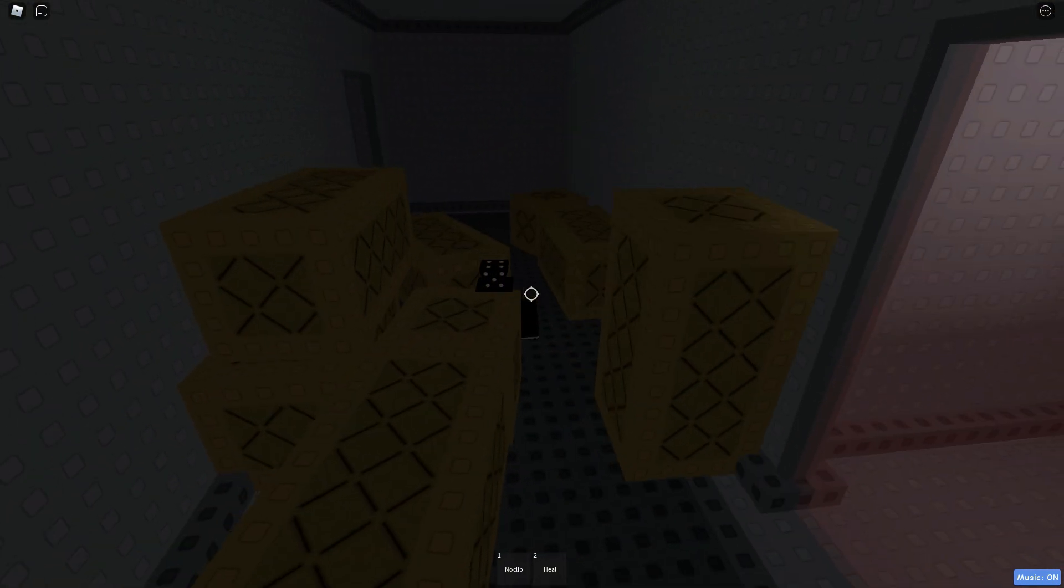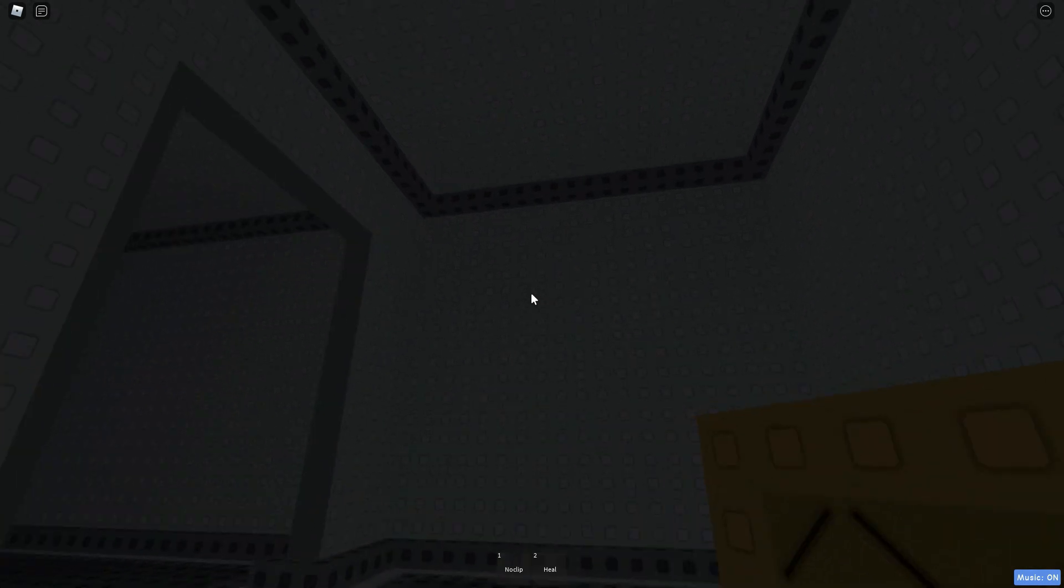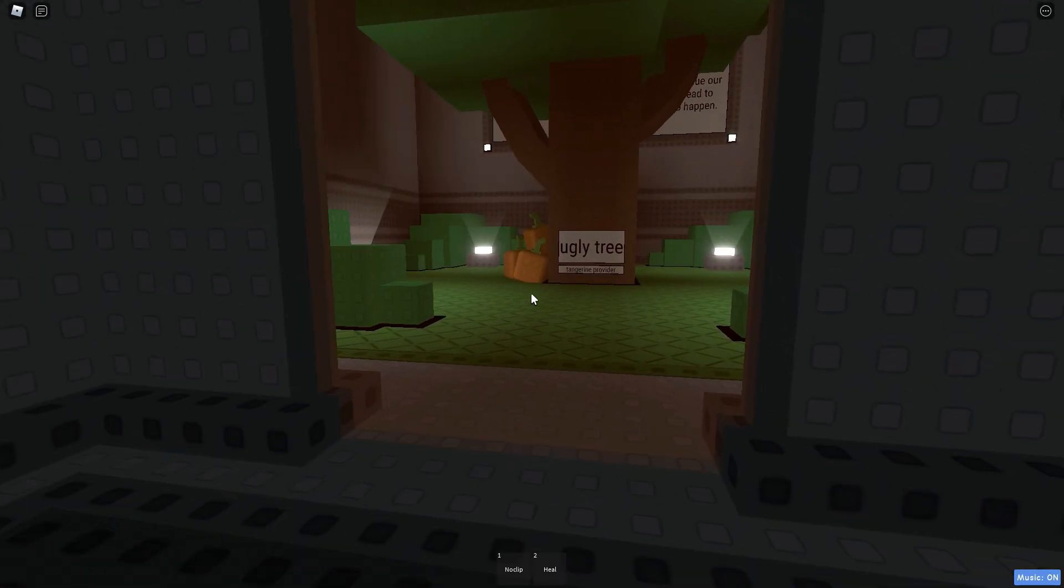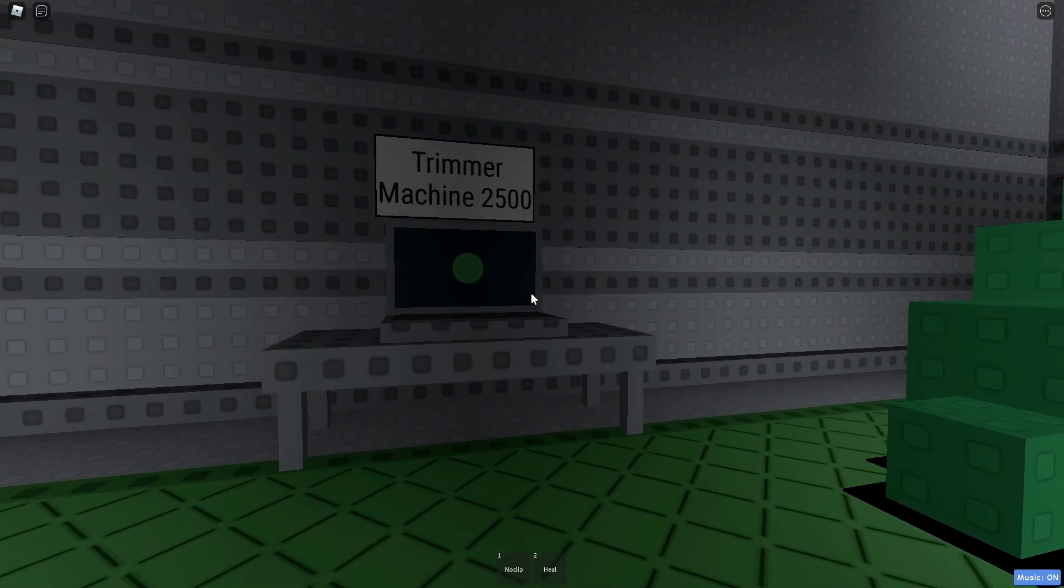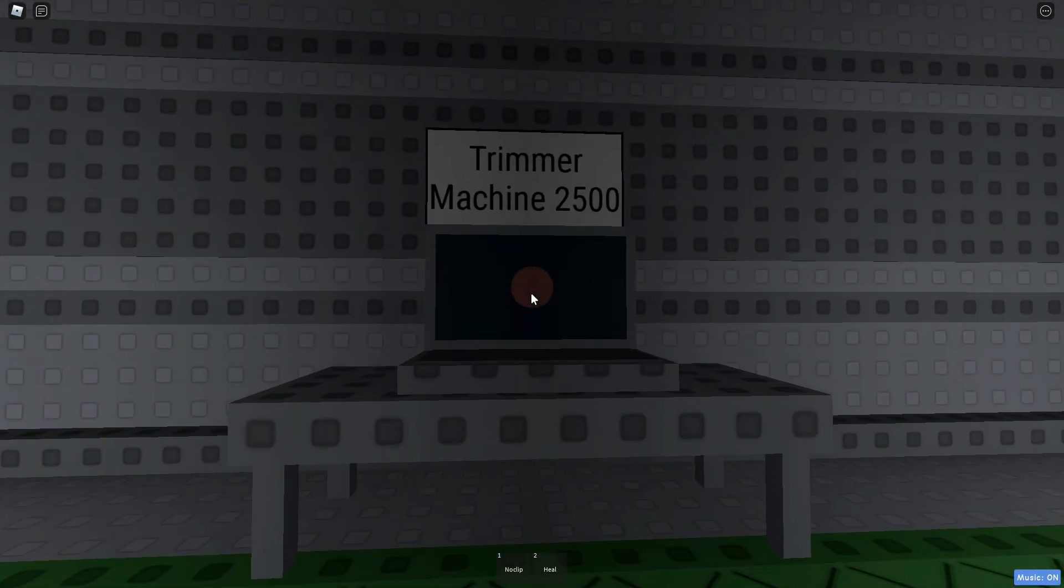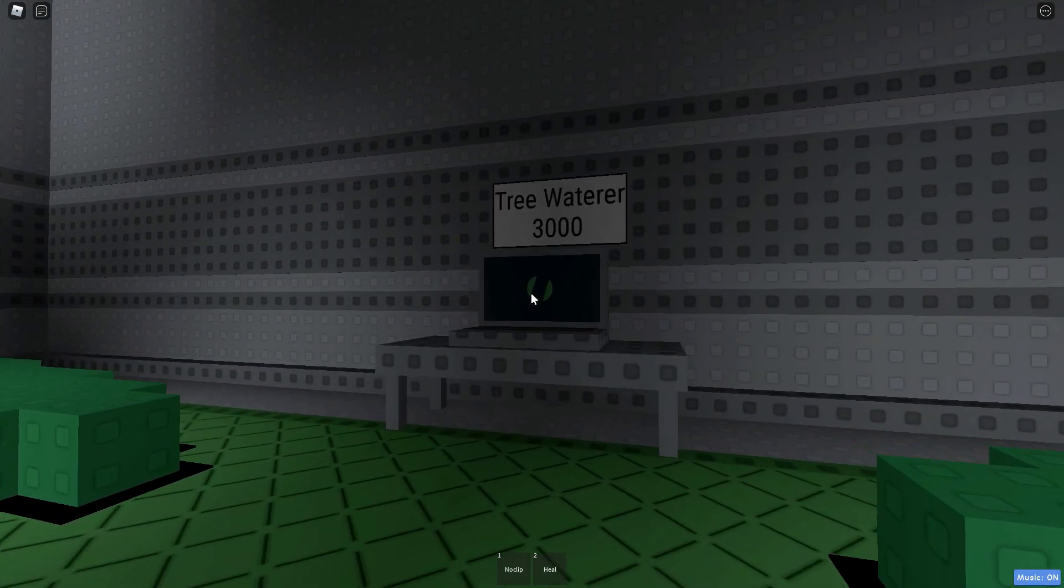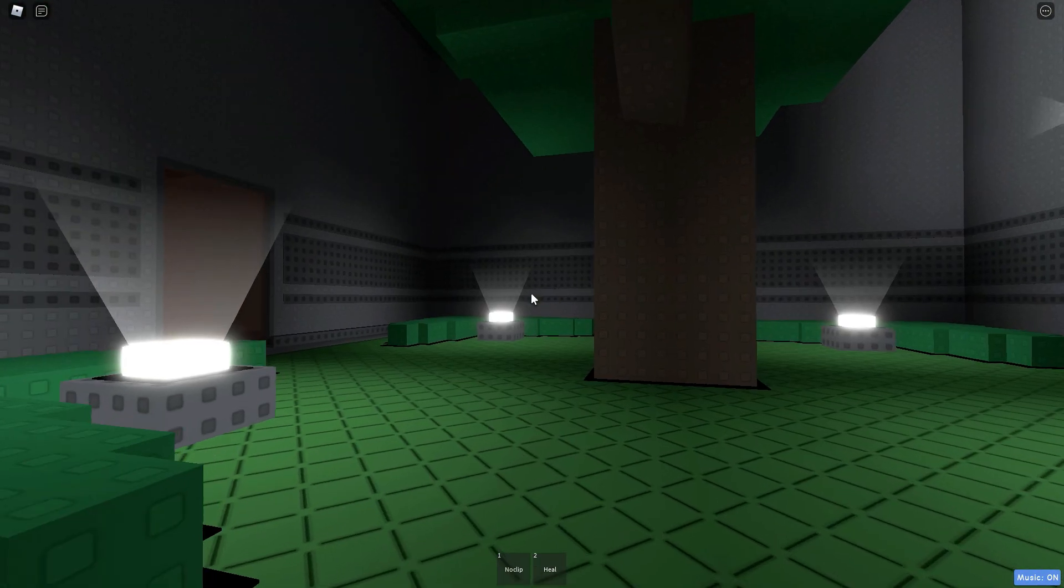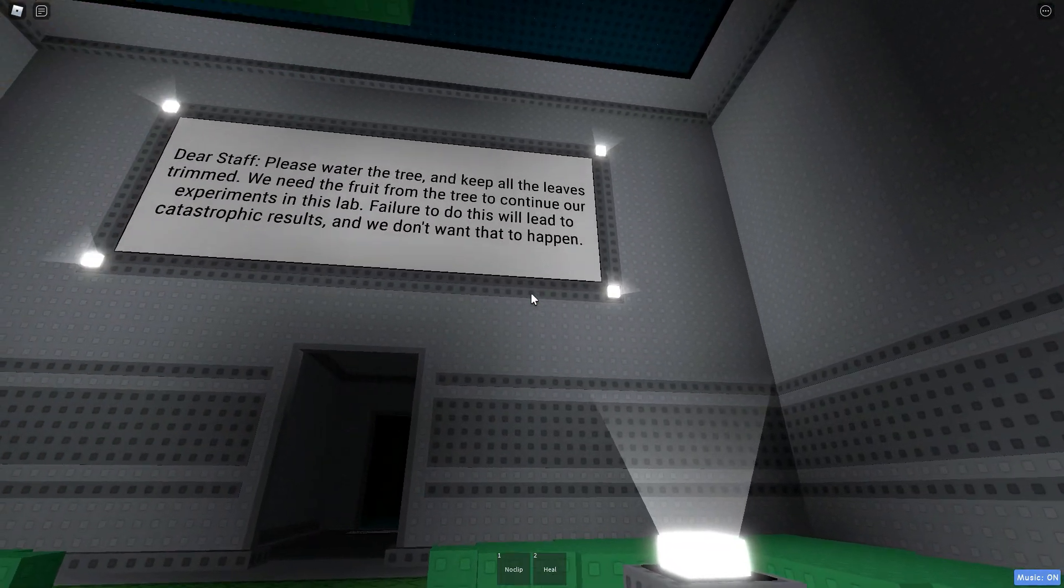Alright. Ah! What was that? What? Okay, I just... A bunch of boxes just got launched at me. Ugly tree. Tremor machine 2500. I don't... I clicked a button. I don't know what that did. This is really cool, though. Tree waterer. Click. Oh. Oh my god.